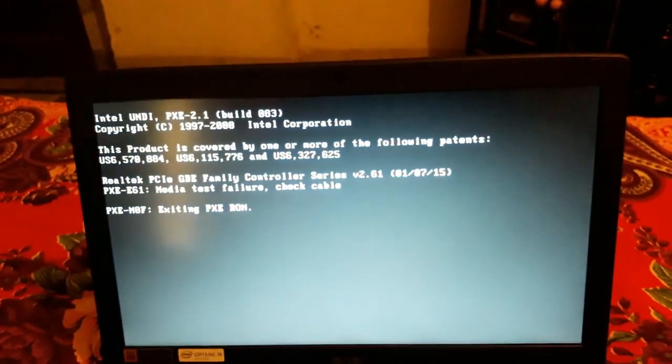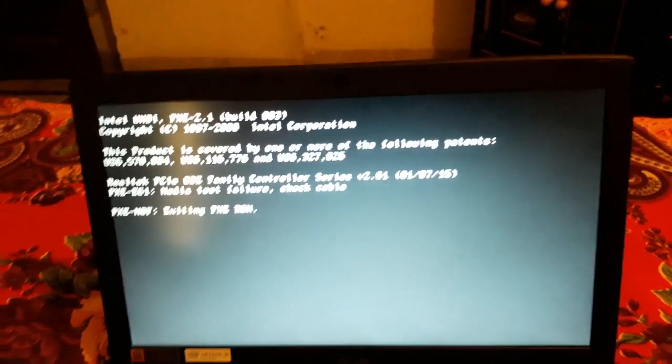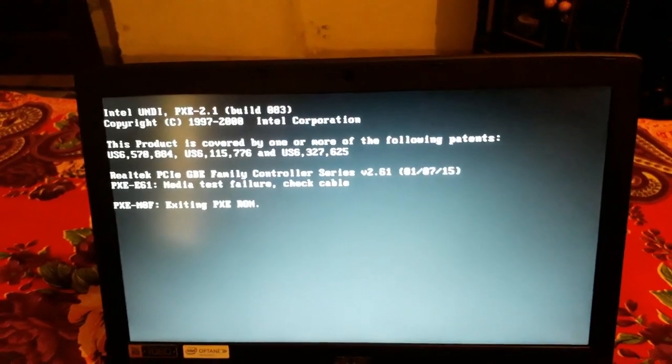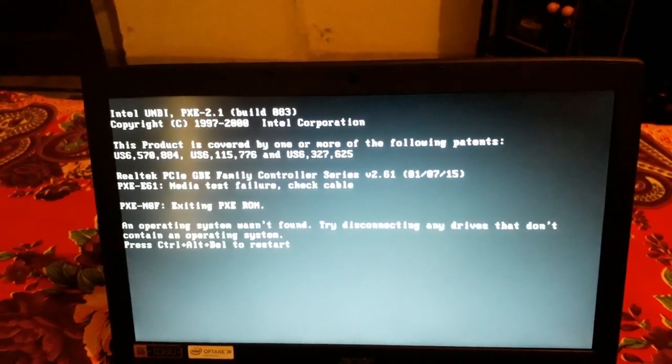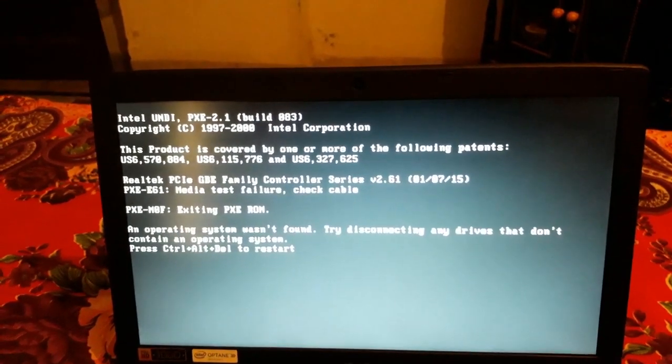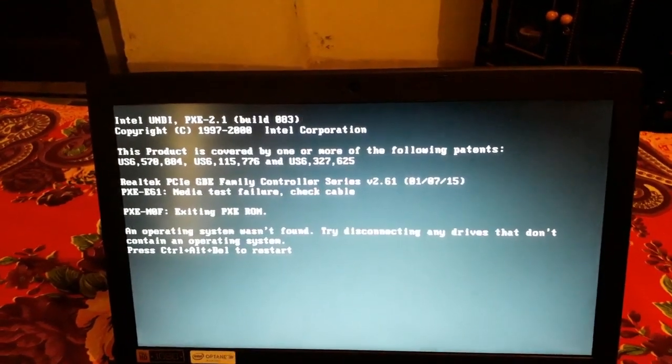When I press my laptop power button, my system is unable to pick up the hard drive OS and giving an error of operating system not found.